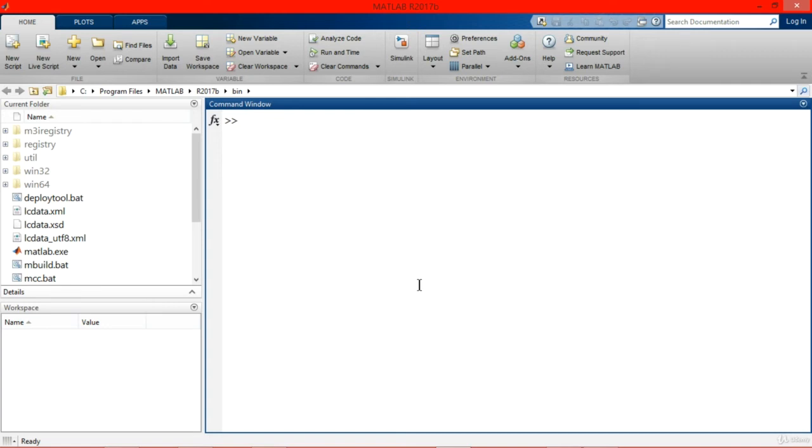So we are starting MATLAB chapter 3 and we'll see how to plot data into different kinds of graphs. First of all, I'm going to show you MATLAB editor and why we use it.